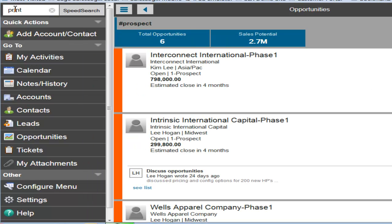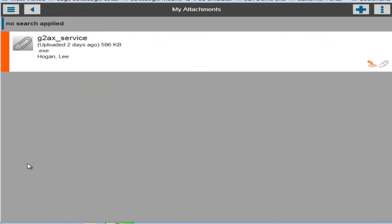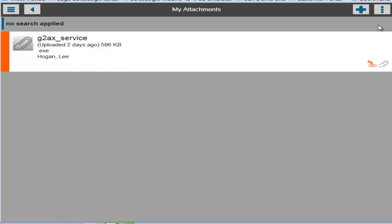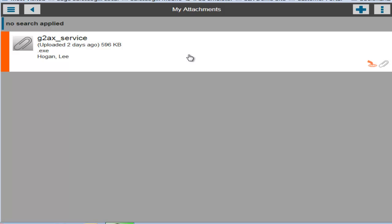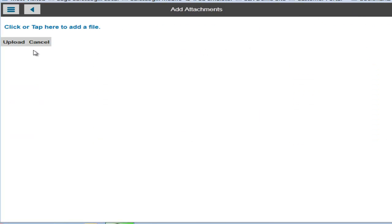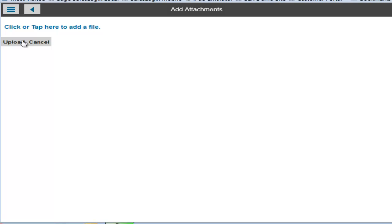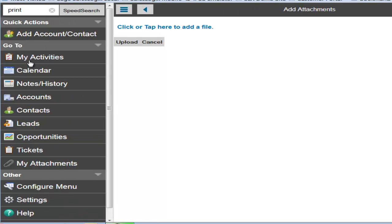So going back again to the attachments area, which is also new. And in here, if there are any attachments that belong to records in SalesLogix that you have access to, you'll see those attachments here. You also have the ability to have lookups on those as well. And you can add brand new attachments now right from the mobile client by choosing upload. It'll bring up a browser window in your mobile device and allow you to upload new attachments.